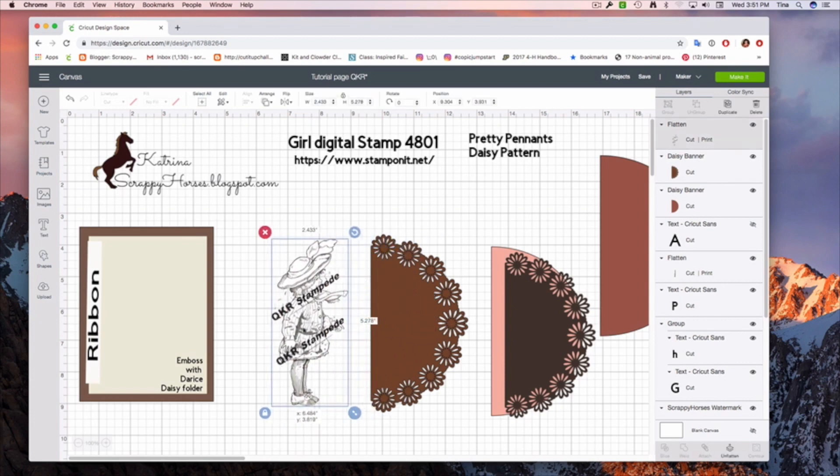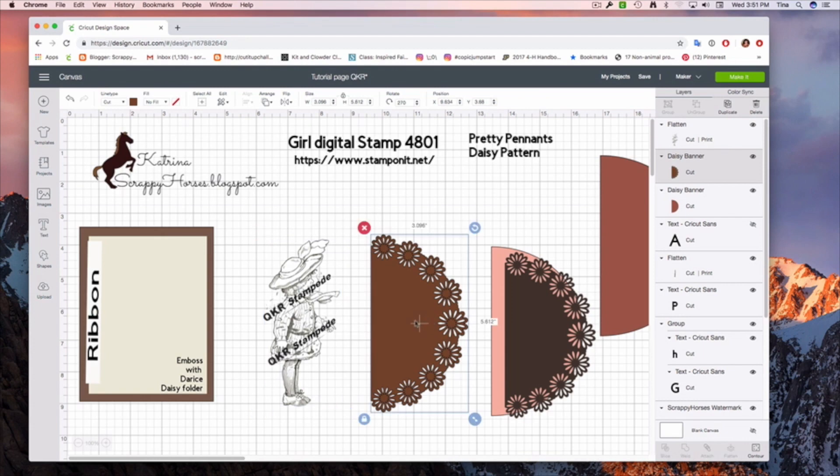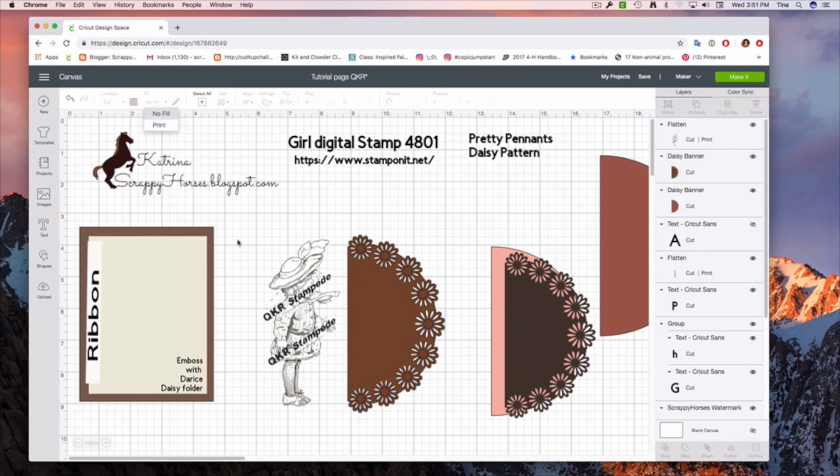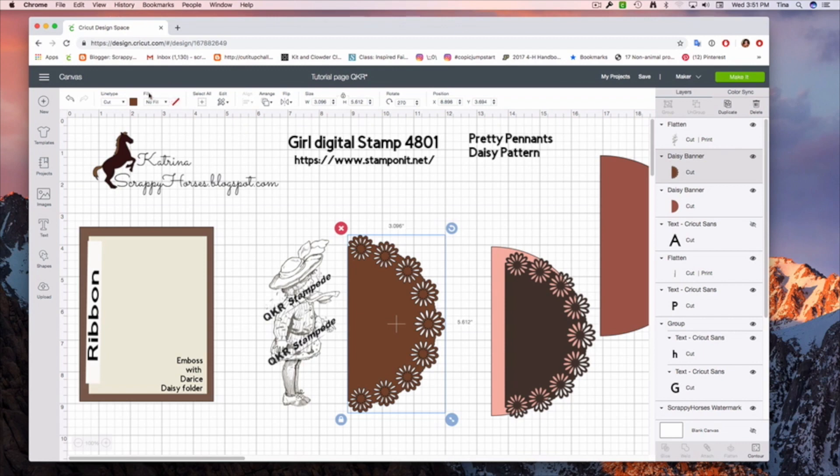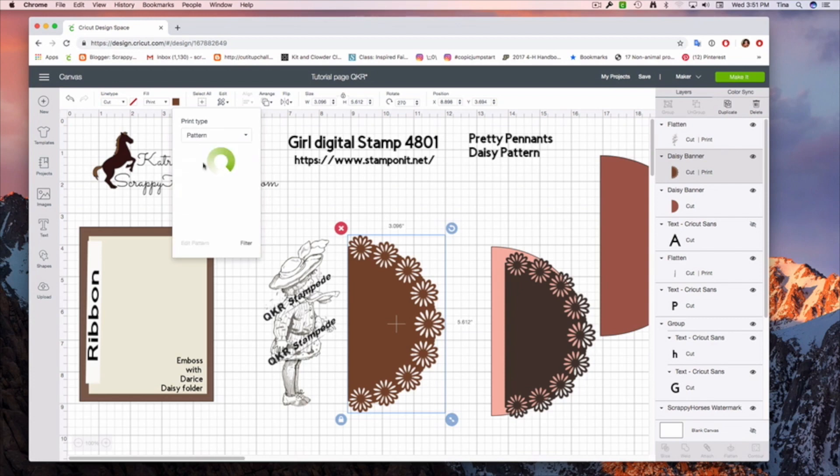Now, let's say you want that to be a designer paper. We tap it, we go to print. So let me do that again. I tap here, I go to where it says fill and I click print. Then I come over here and I clicked color and I'm going to go to pattern. I have lots of different patterns I can choose from. I'm going to filter here.